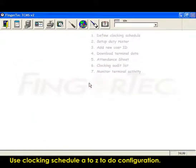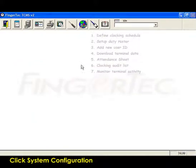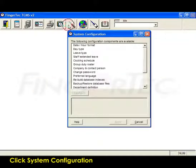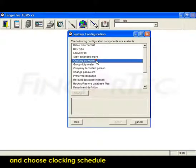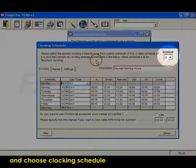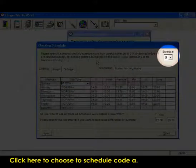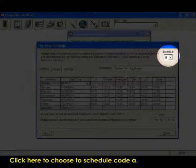Use clocking schedule A to Z to do configuration. Click system configuration and choose clocking schedule. Click here to choose the schedule code A.